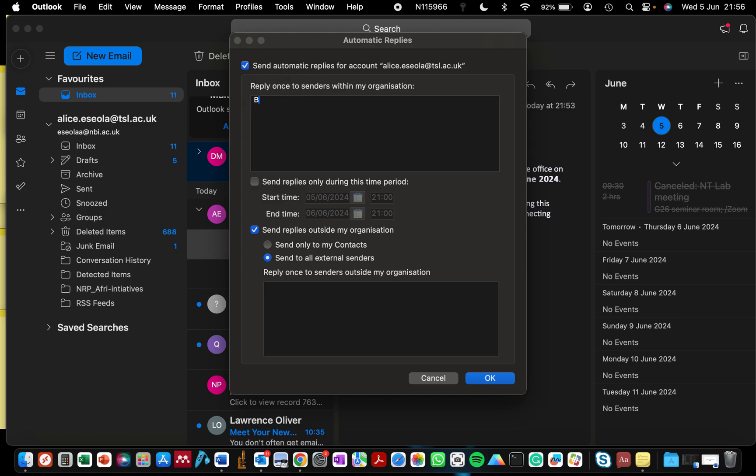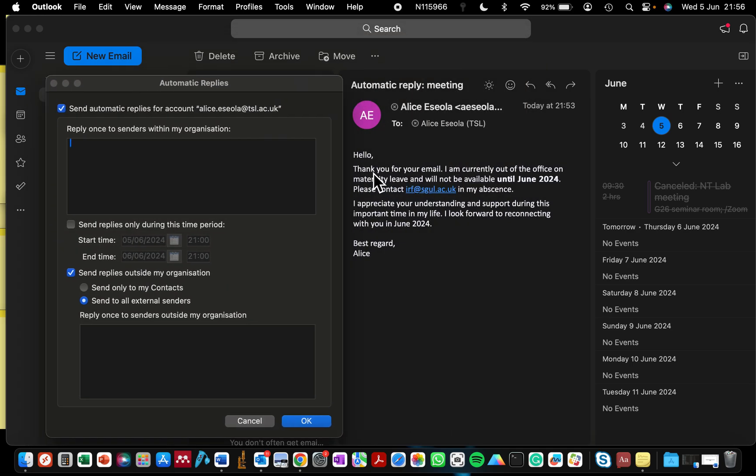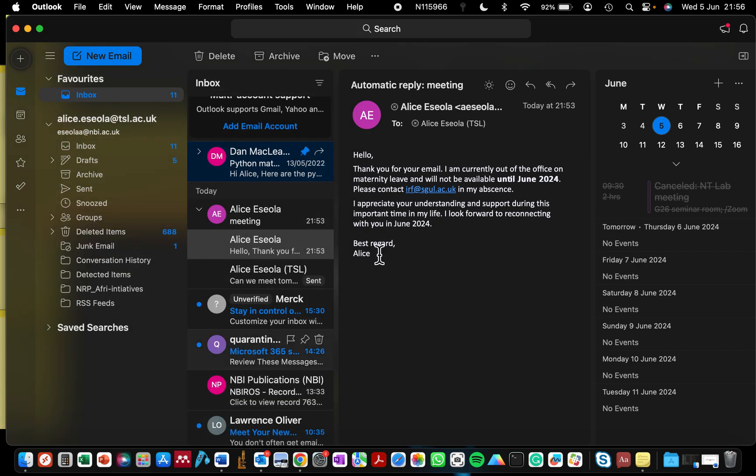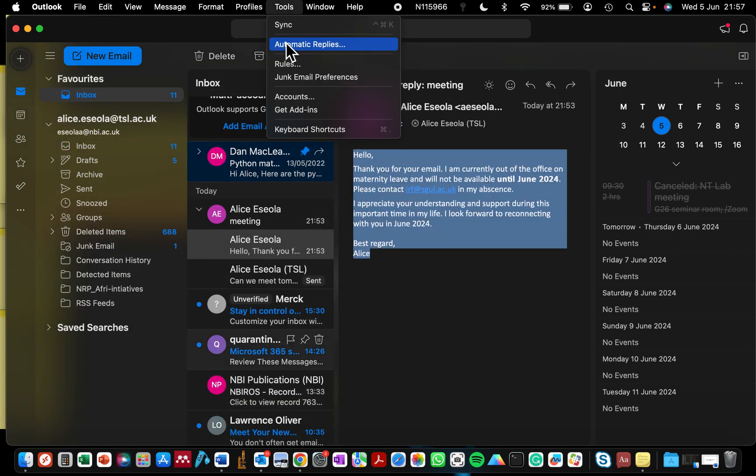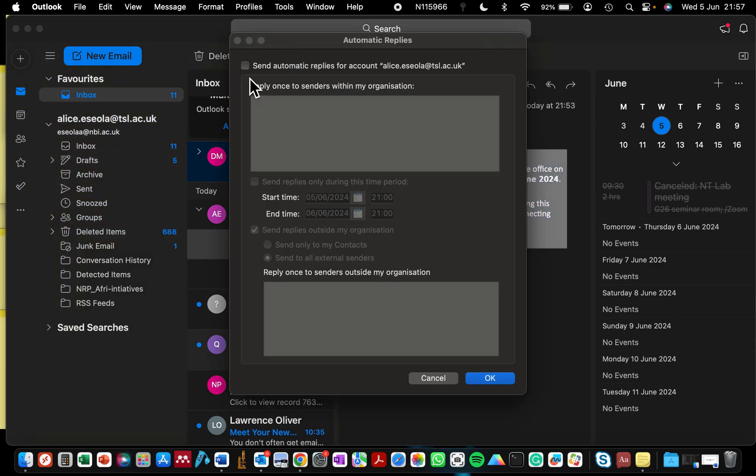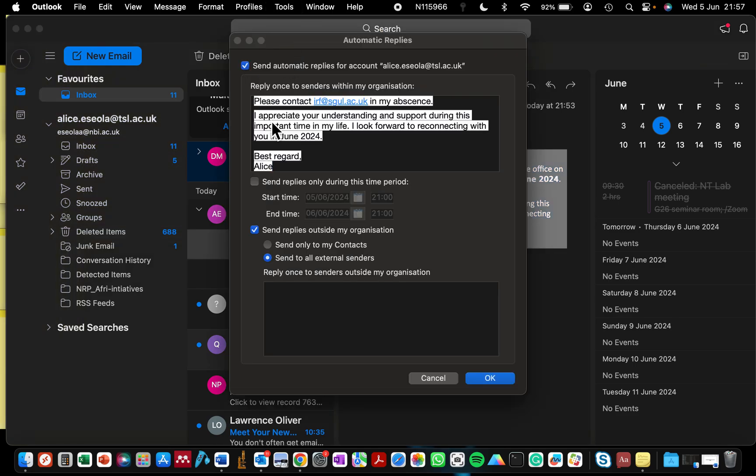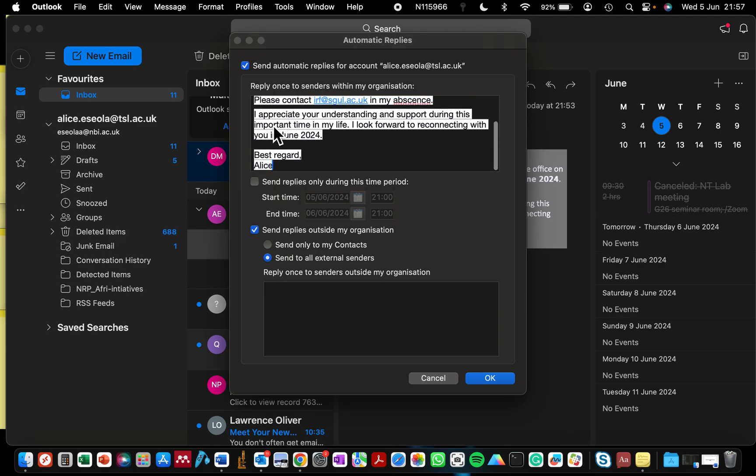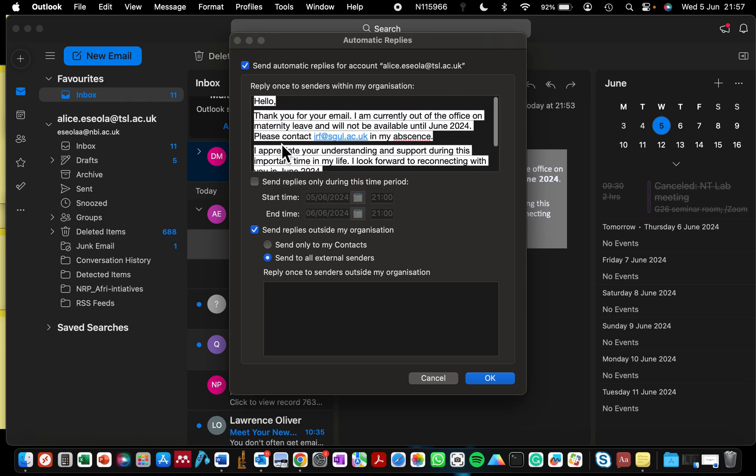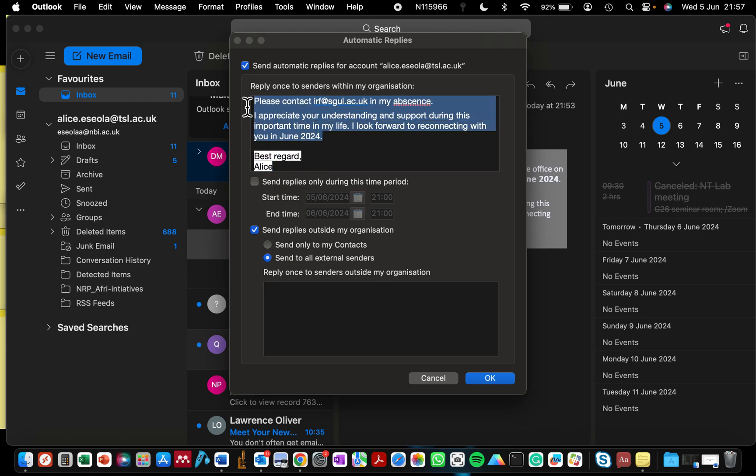the part where you are going to type your message is going to become active and then you can type that you are away from office. So let me just copy the one I have here. I'm going to copy the one I set up for my office email. So Tools, Automatic Replies, check the box that says Automatic Replies, and then you can paste the message. I just pasted this. Let me reduce the length just in case.